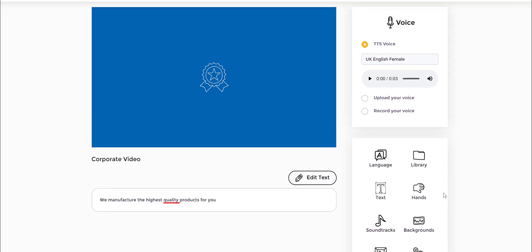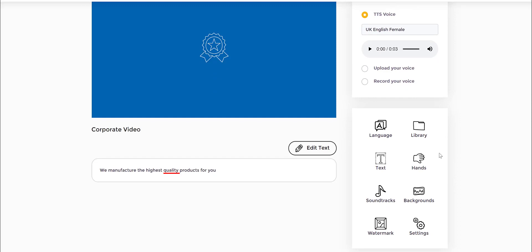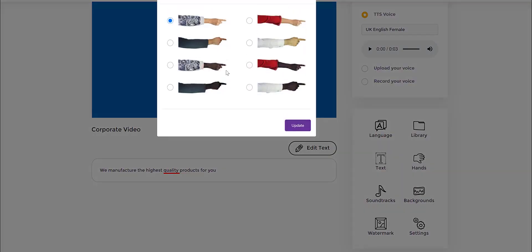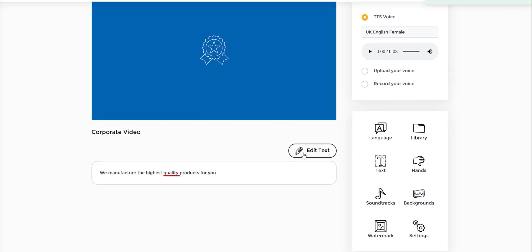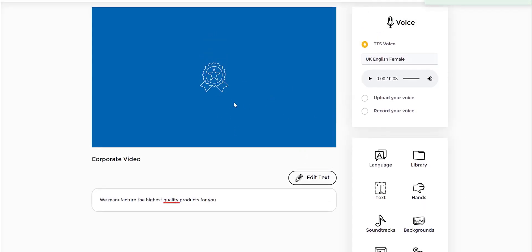The hands as well, you can change as you go along throughout the video. Let me say I want to put this one. I can do that as well as the drawing option.